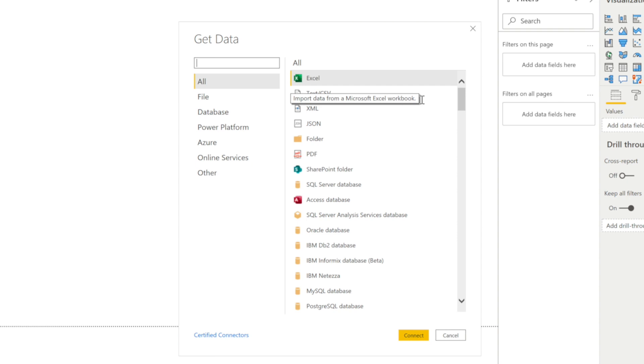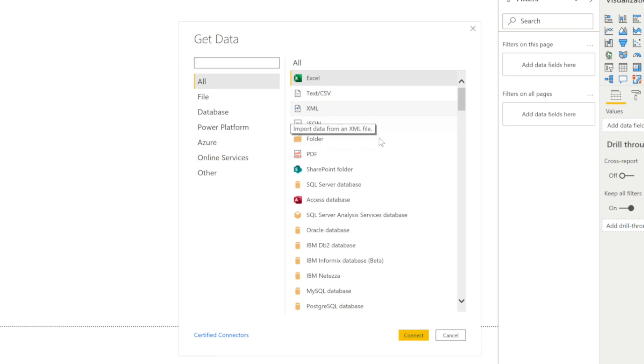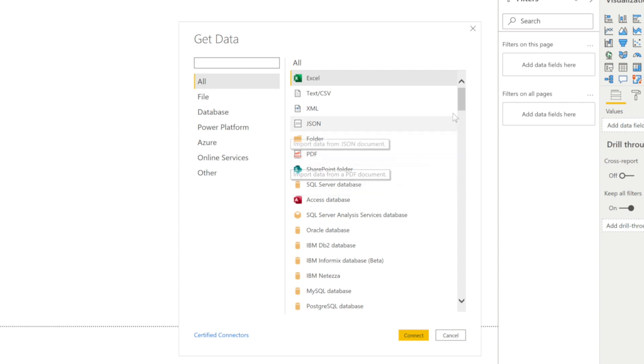You can have it from Excel, test text, CSV file, XML, JSON, folders, PDF, SharePoints.